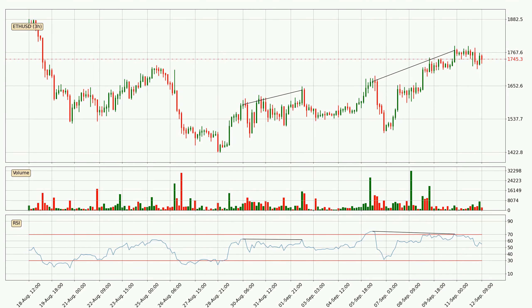Searching for divergence in the three-hourly time frame, owing to a bearish divergence, the price could go down from now on or at least remain stable for the time being.